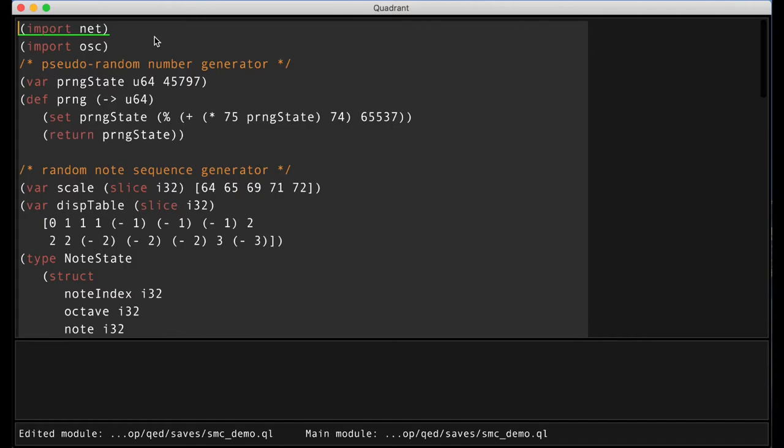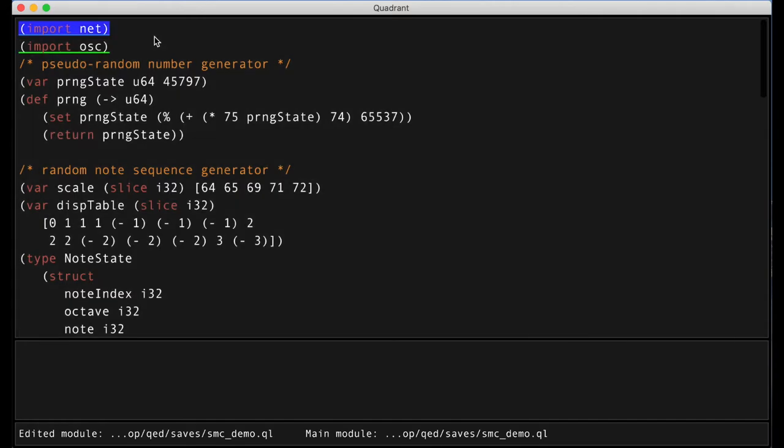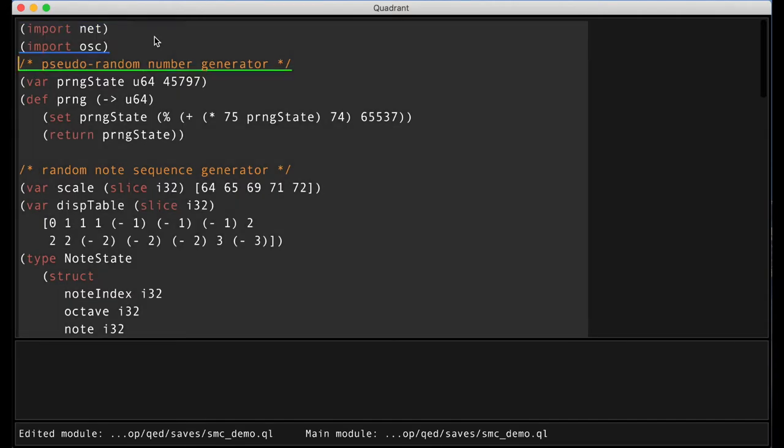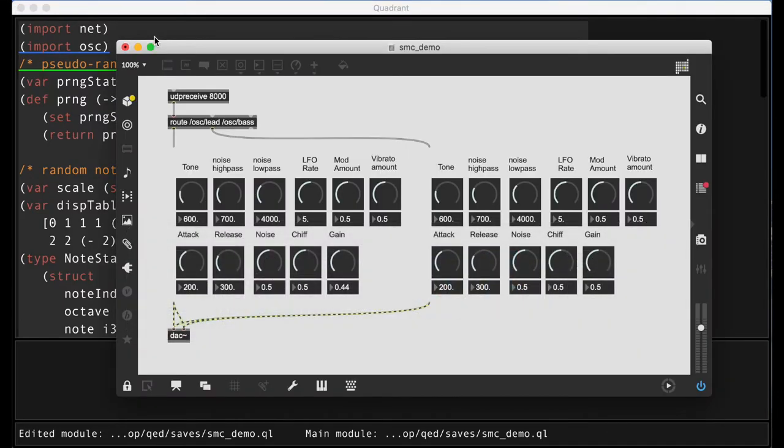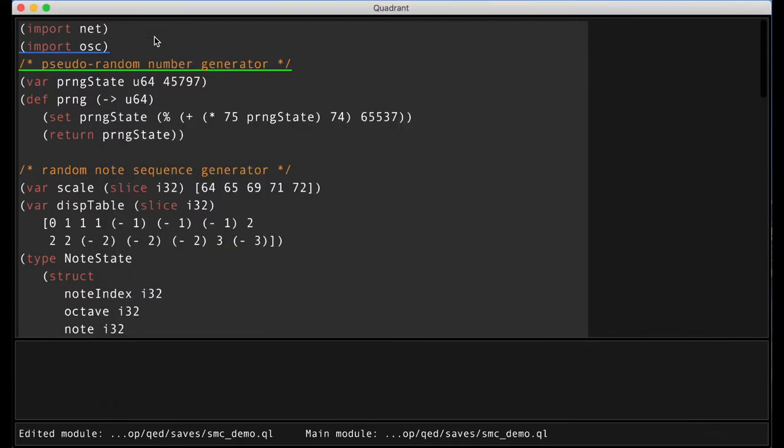The first part of our program is importing networking and OSC modules in order to speak to a MaxMSP patch, which is a simple synthesizer.